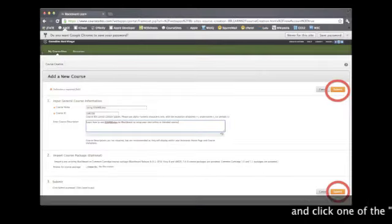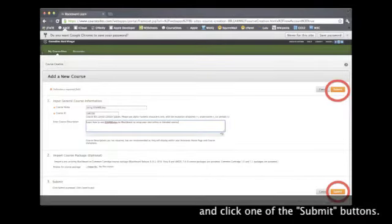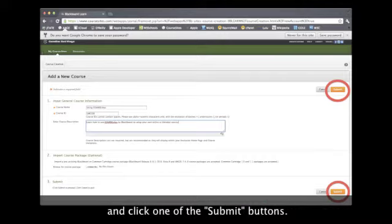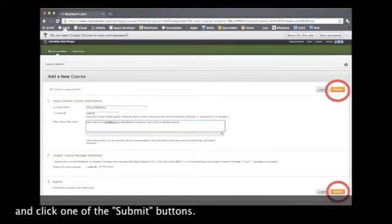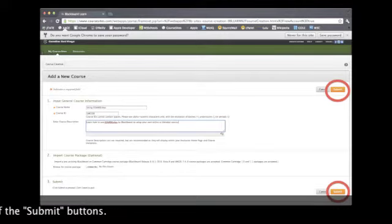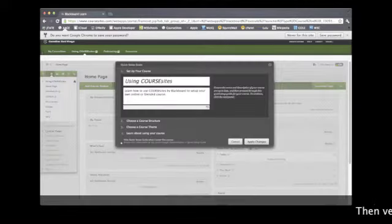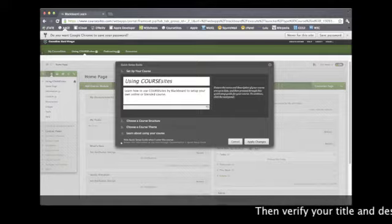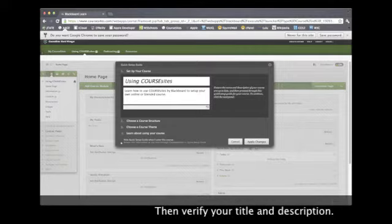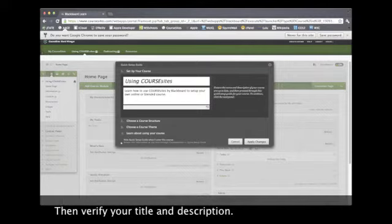And click one of the two submit buttons displayed on the page. Then we can verify our course information.